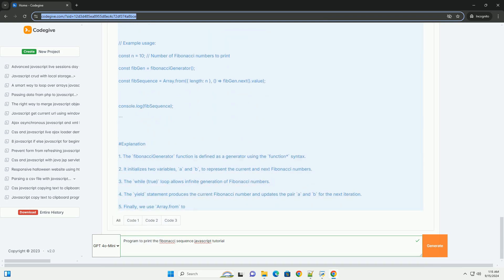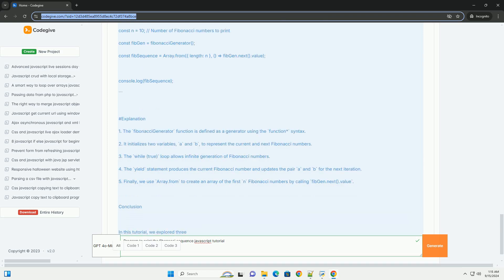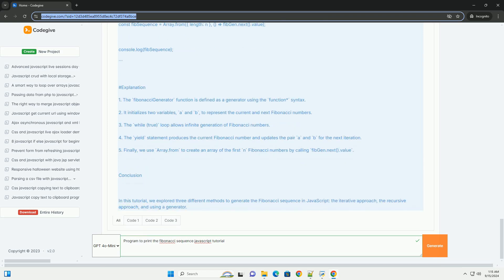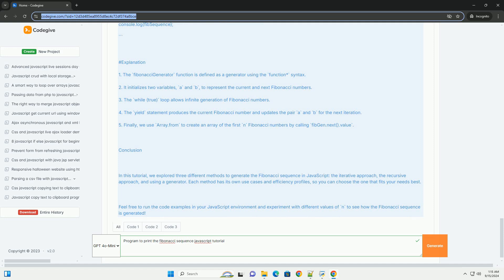Key concepts include the use of loops, conditionals, and functions. Additionally, the tutorial might discuss performance considerations and the efficiency of different algorithms.